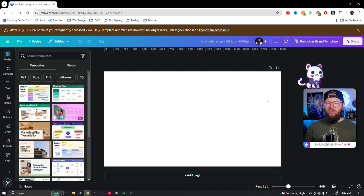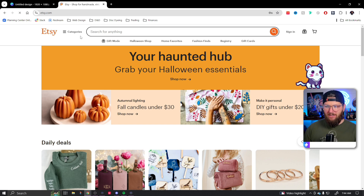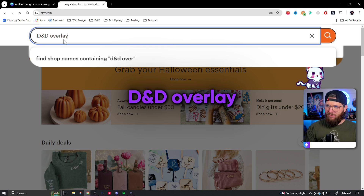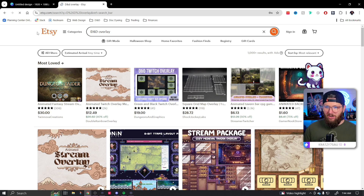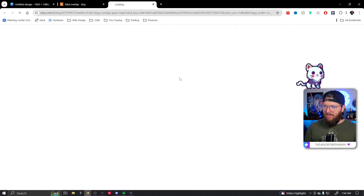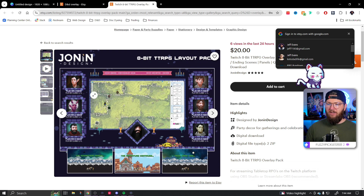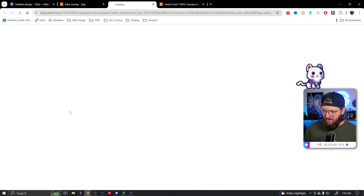You can completely start from scratch, but I like to use other layouts for inspiration. One of the best places I've found to find overlays is actually on Etsy. We're not going to be copying these, but I love the layouts they use. So we're going to search 'DnD overlay.' I know I'm big on making your own overlays, but if you want to support amazing artists, buying overlays on Etsy is a really cool way to do it.